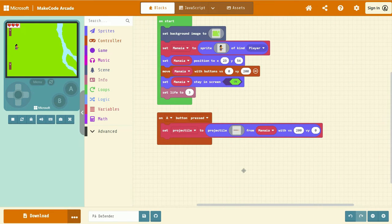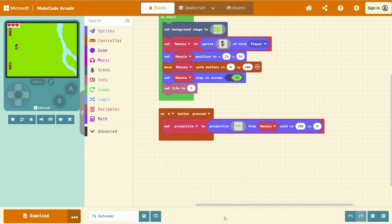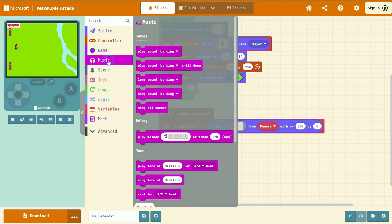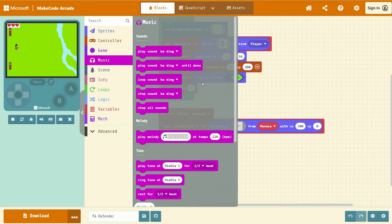Next, we want to create some feedback for our player through a sound. To do this, we're going to go to the music tab, and we're going to add a sound.